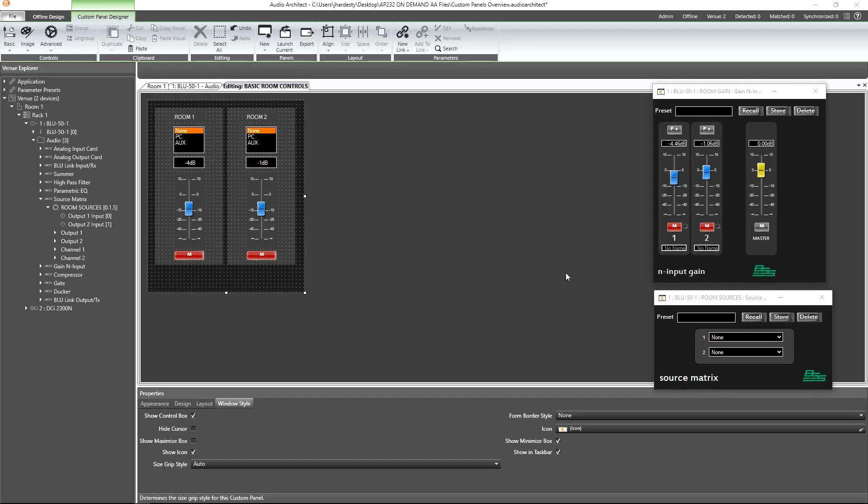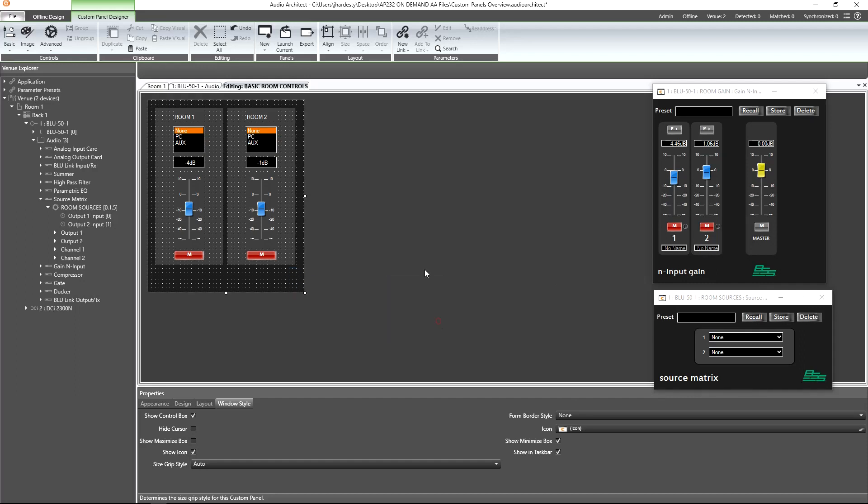Let's verify the panel functions appropriately. We can do this several ways without having to go online. From the custom panel designer, we can simply press F5 on our keyboard, right-click on a blank space and select Run Panel, or from the ribbon, select Launch Current.